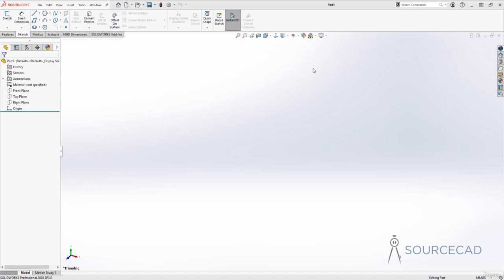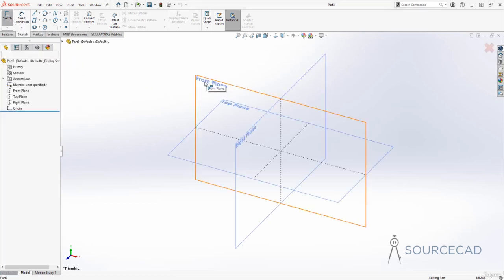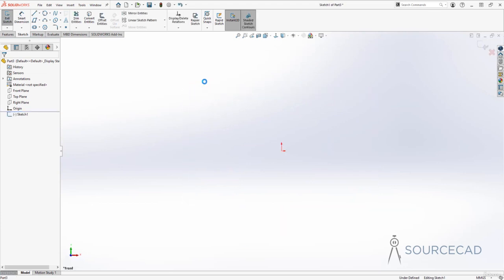Now let us start sketching in SolidWorks. For that, I'll go to the sketch tab, select the sketch tool and a plane. I'll select the front plane for this. And we are ready to start sketching.